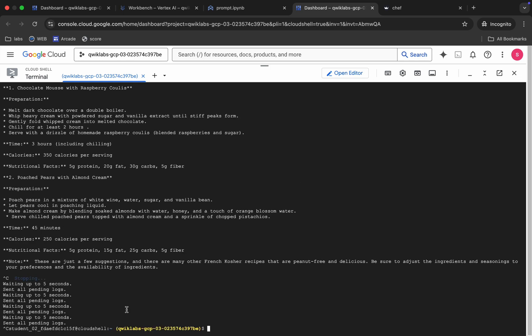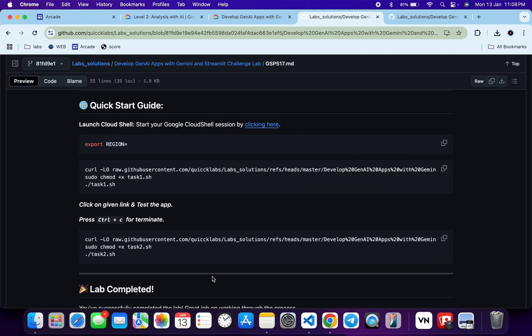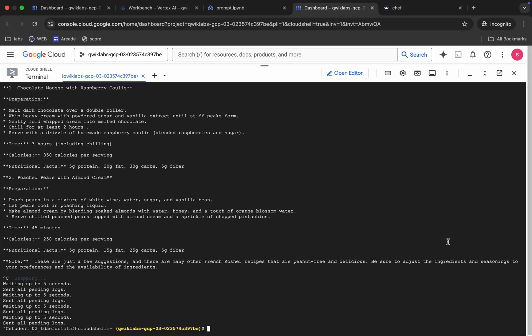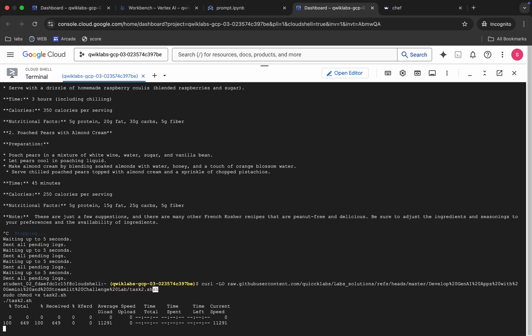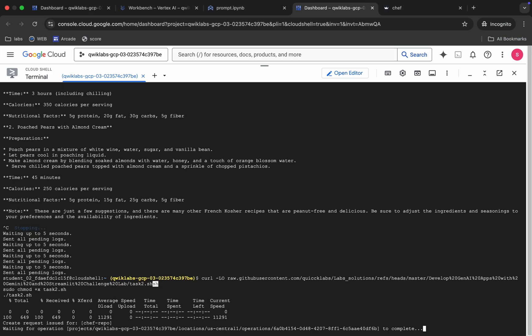Come back and copy the task two command, paste it in Cloud Shell, and hit Enter. This command is going to take at least five to ten minutes. Once it executes, you have to do the same thing again. Wait for the command to finish, and after that we will check the score for the lab.